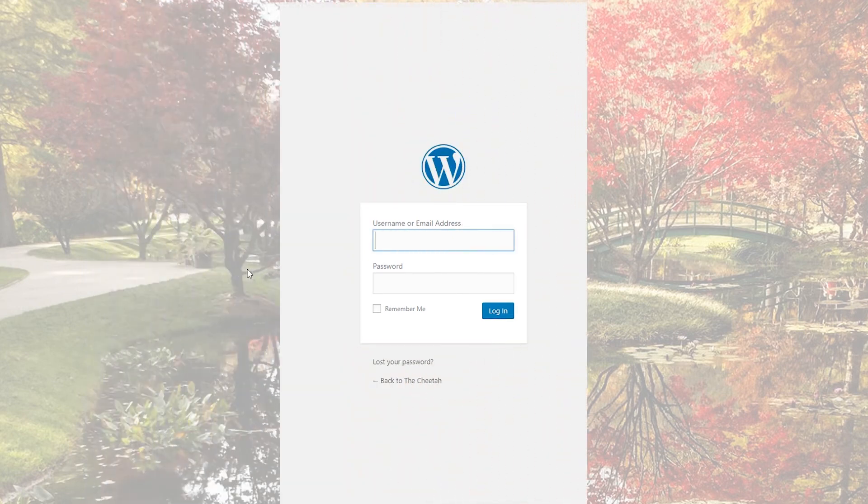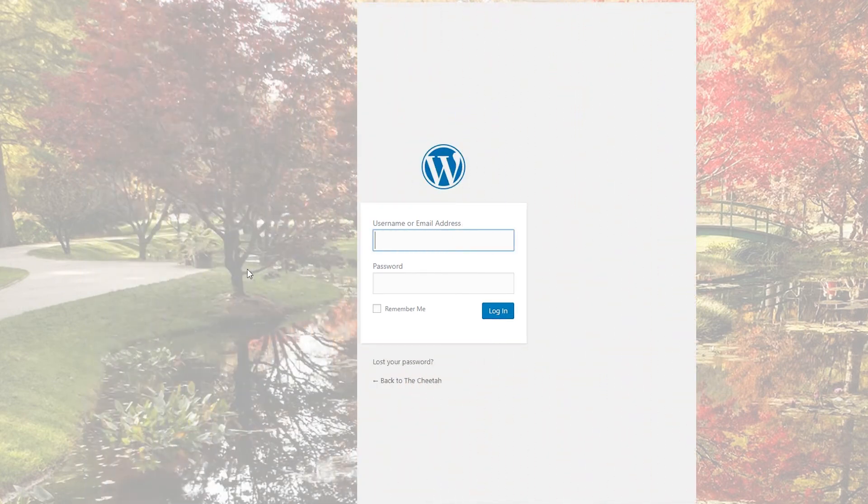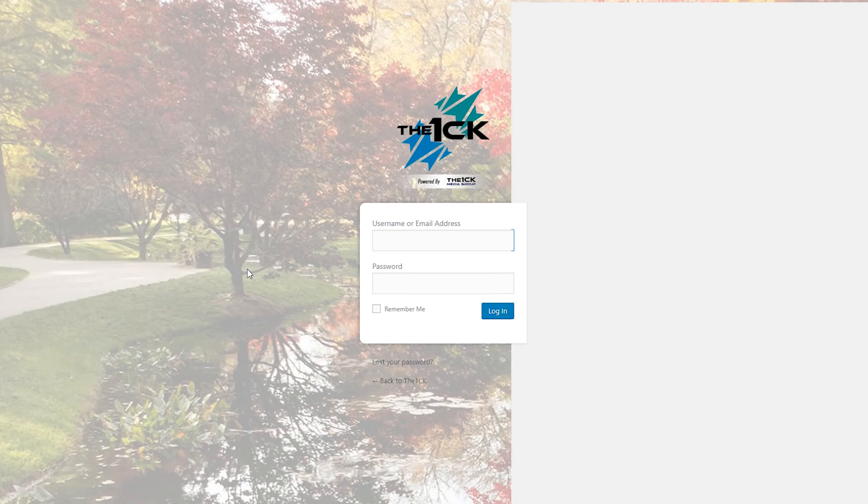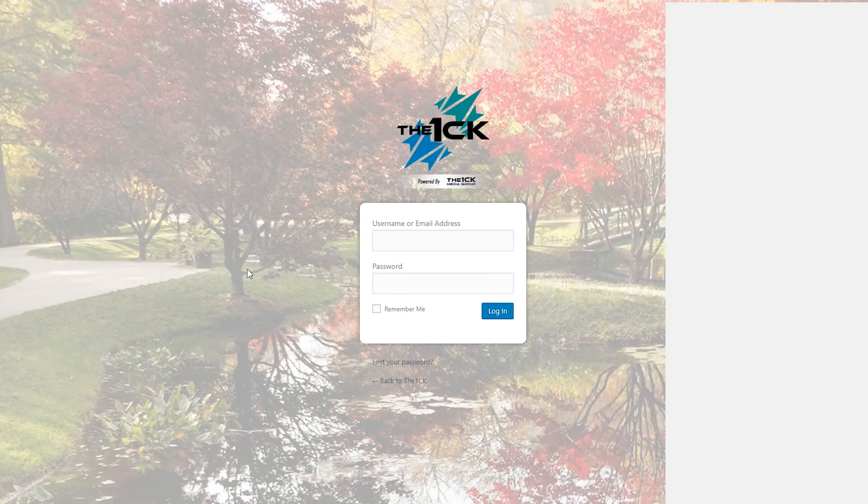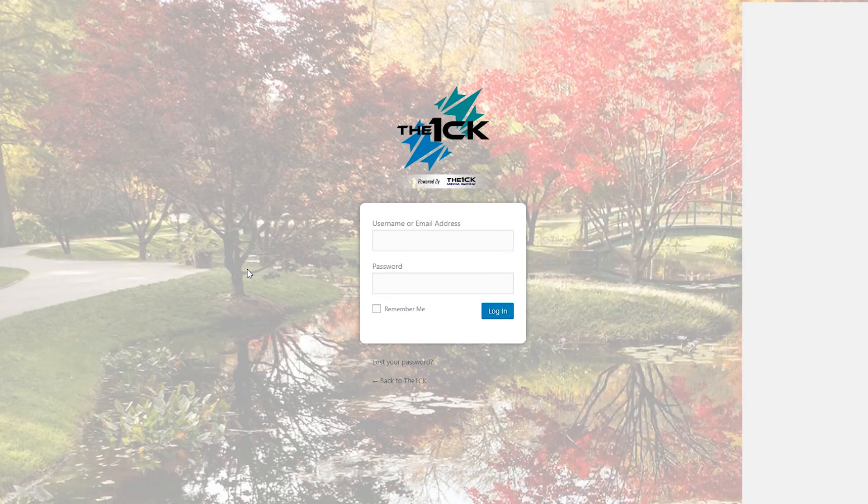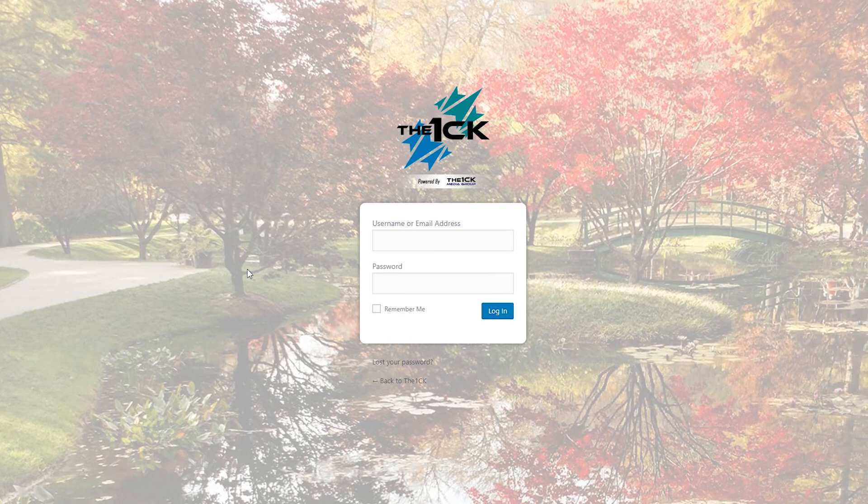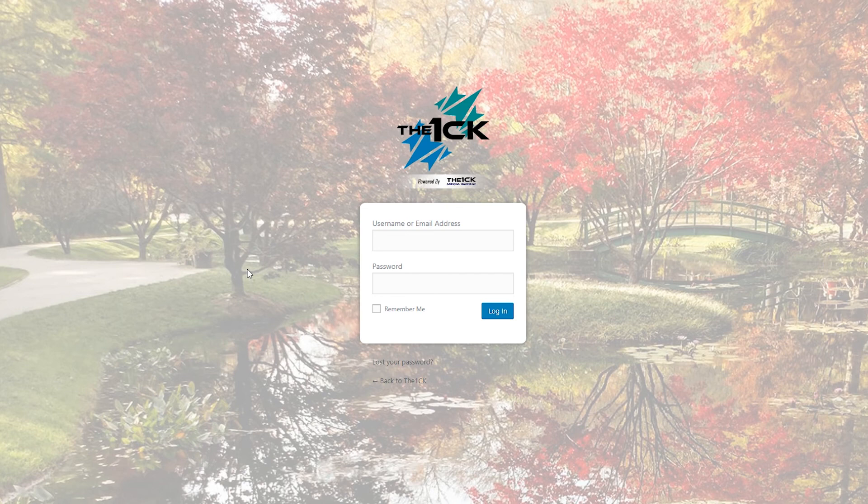Again, you can keep going. I also like to change the color of the lost your password and back to blog links and center them. You can change how the login button looks, the background of the text field, and so on and so on.